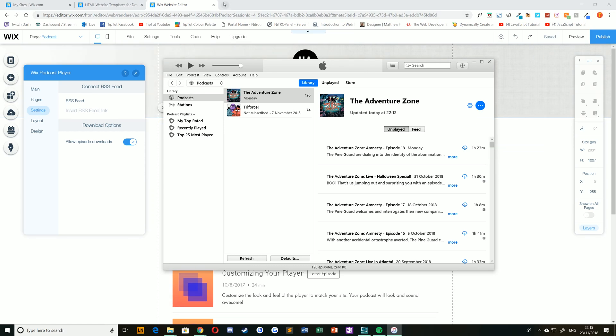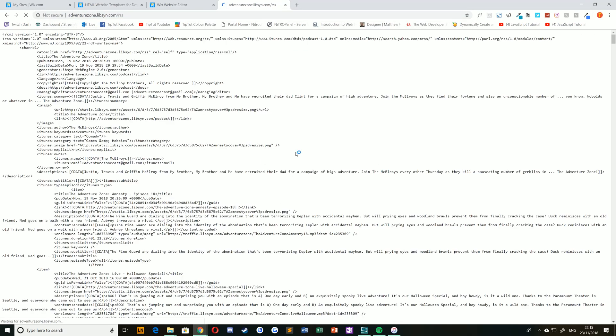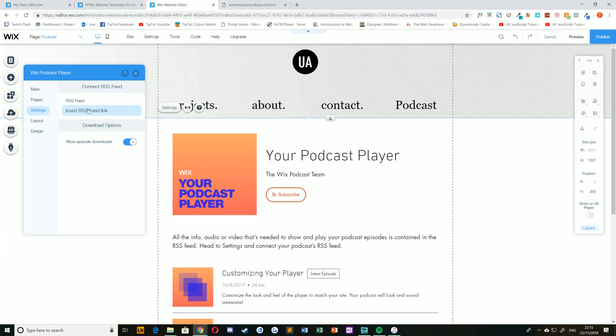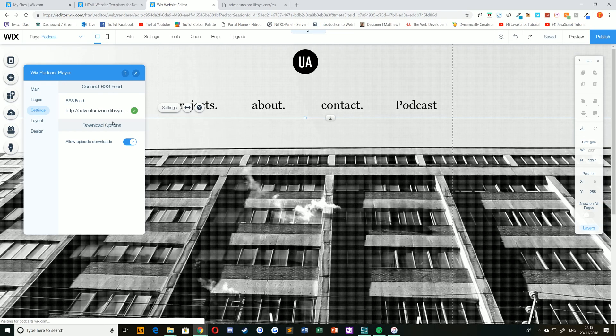This will give you the RSS feed URL, which will look like this in a browser. If you feed that into your RSS feed here by clicking insert RSS feed link, pasting it, and hitting connect.